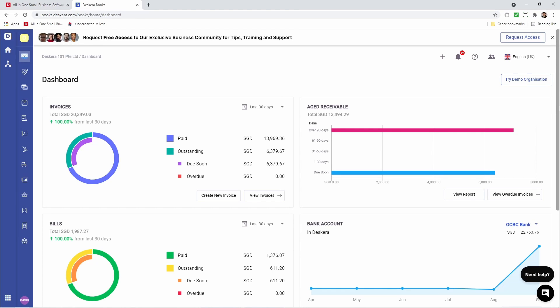Hi, my name's David. In the last video we showed you how to create, fulfill, and record receiving payments from customers using sell transactions. We also showed you how to create deposits and how to create and apply debit notes as well as advance payments. In this video we're going to show you how to create journal entries, bank transfers, how to set up your month end closing, and we'll also take a look at the reports. So let's get started.